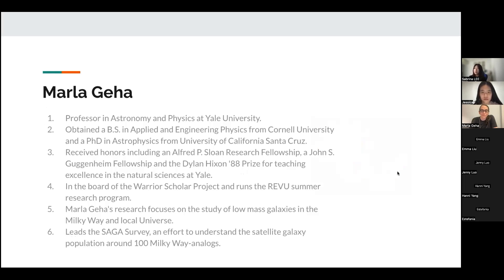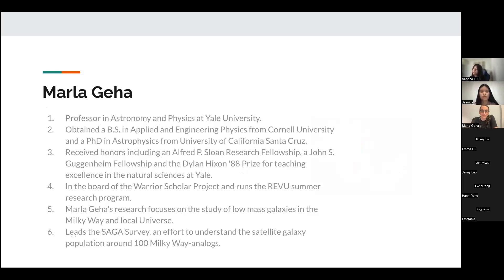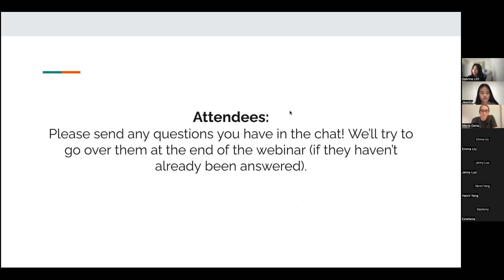Professor Jiha is a professor in astronomy and physics at Yale. She obtained a BS in applied and engineering physics from Cornell University and a PhD in astrophysics from the University of California, Santa Cruz. Attendees, if you have any questions please write them down — at the end of the webinar we'll go through all of them.